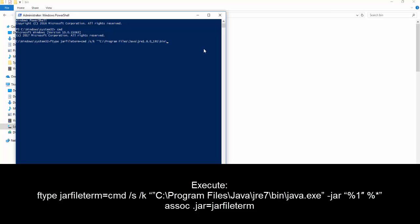Program Files slash javaw.exe, space, dash jar, space, percentage 1, then percentage asterisk. Now, let's press enter.